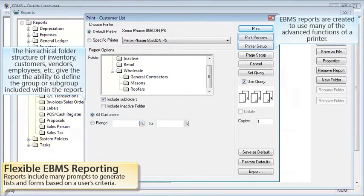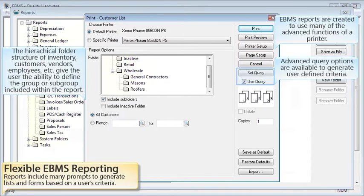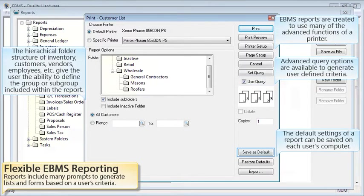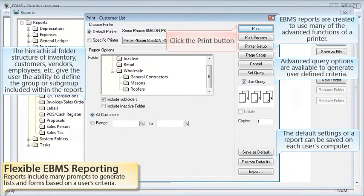EBMS reports are created to use many of the advanced functions of a printer, and advanced query options are available to generate additional user-defined criteria. The default settings of a report can be saved on each user's computer. Click the Print button when finished.